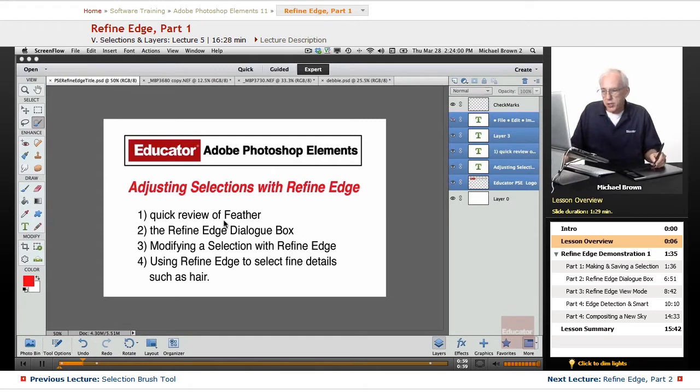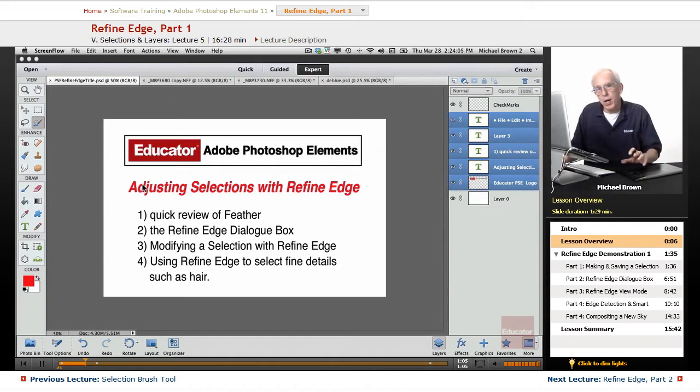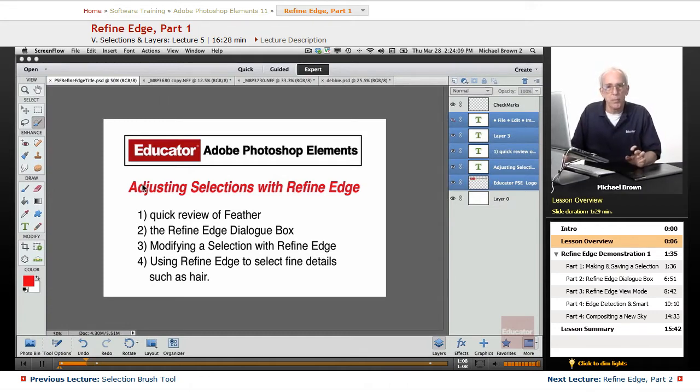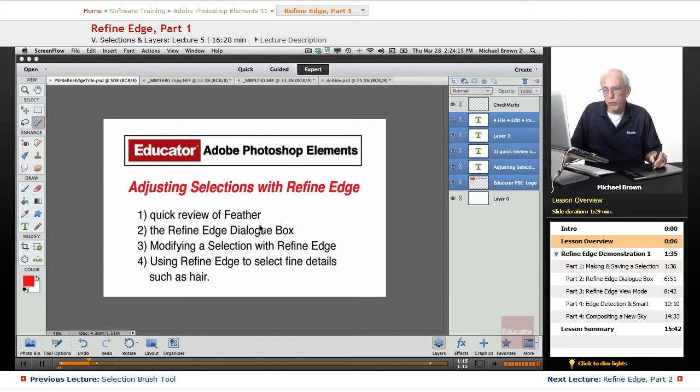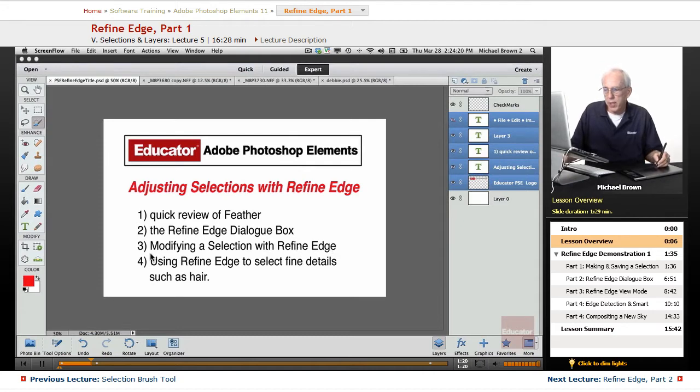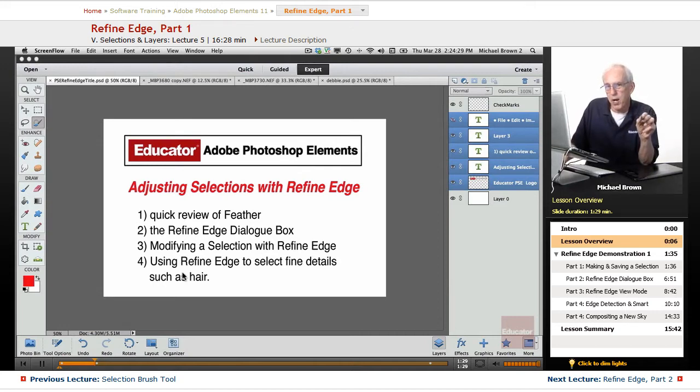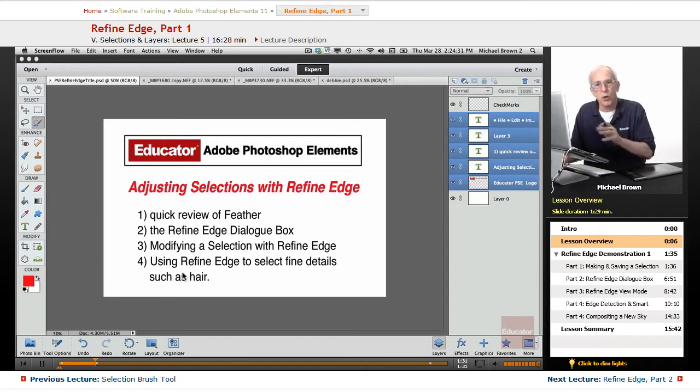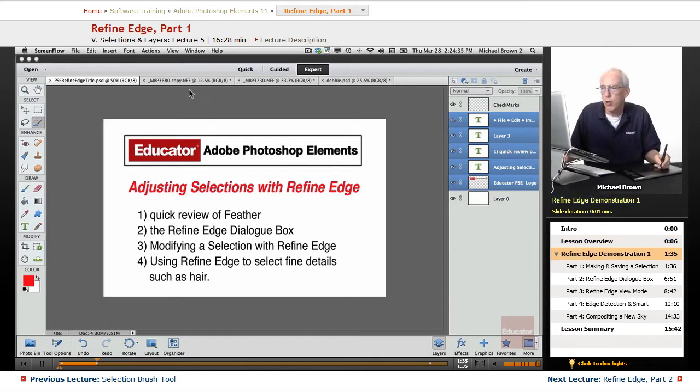In this lesson, adjusting selections with Refine Edge, which is a dialog box that allows you a lot of control over the basic selection that you make. We're first going to do a quick review of feather, then we're going to take a look at the Refine Edge dialog box, show you how to modify a selection with Refine Edge, and how to use Refine Edge. This is magic to select fine details such as hair, which was an impossibility up until Adobe Photoshop Elements 11, a really cool feature.